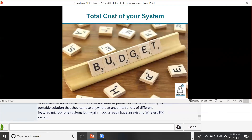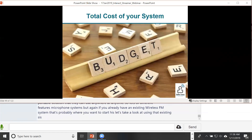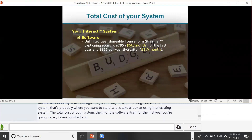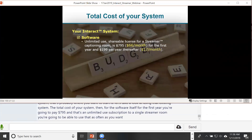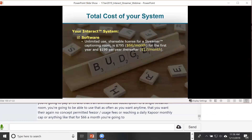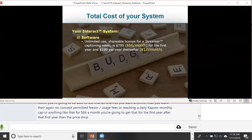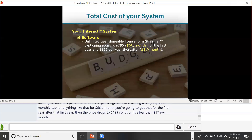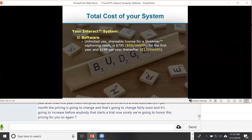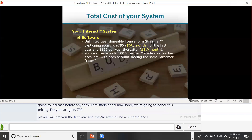If you already have an existing FM system, start there. For the software itself, the first-year subscription is $795 — an unlimited-use subscription to a single Streamer room, usable anytime with no per-minute or per-usage fees and no daily or monthly cap. That works out to about $66 per month. After the first year, the price drops to $199 per year — less than $17 per month. Note that pricing will be changing soon and increasing, but anyone who starts a trial now will have this pricing honored.